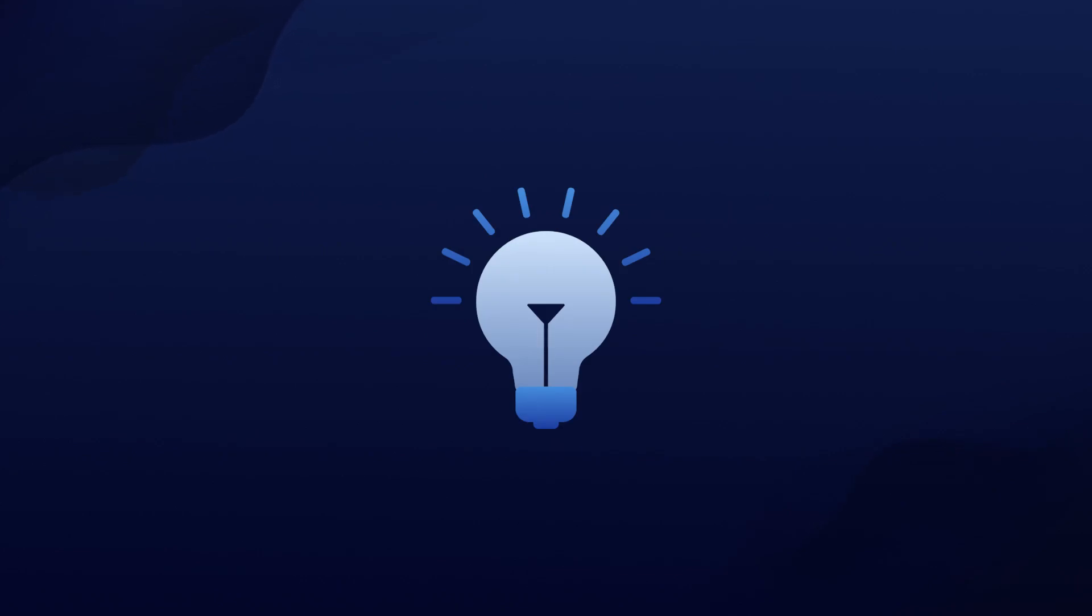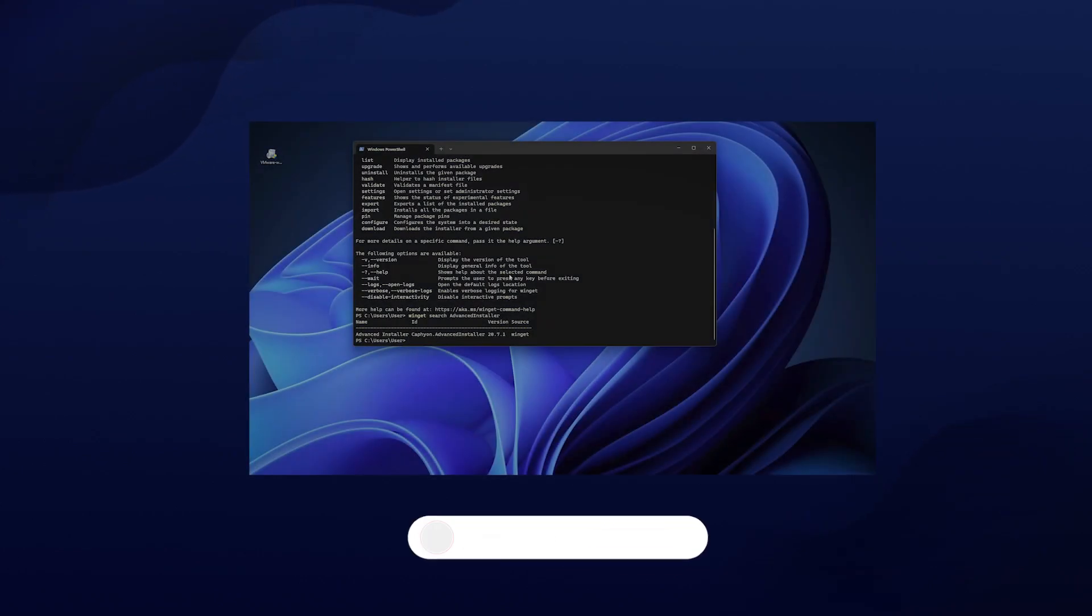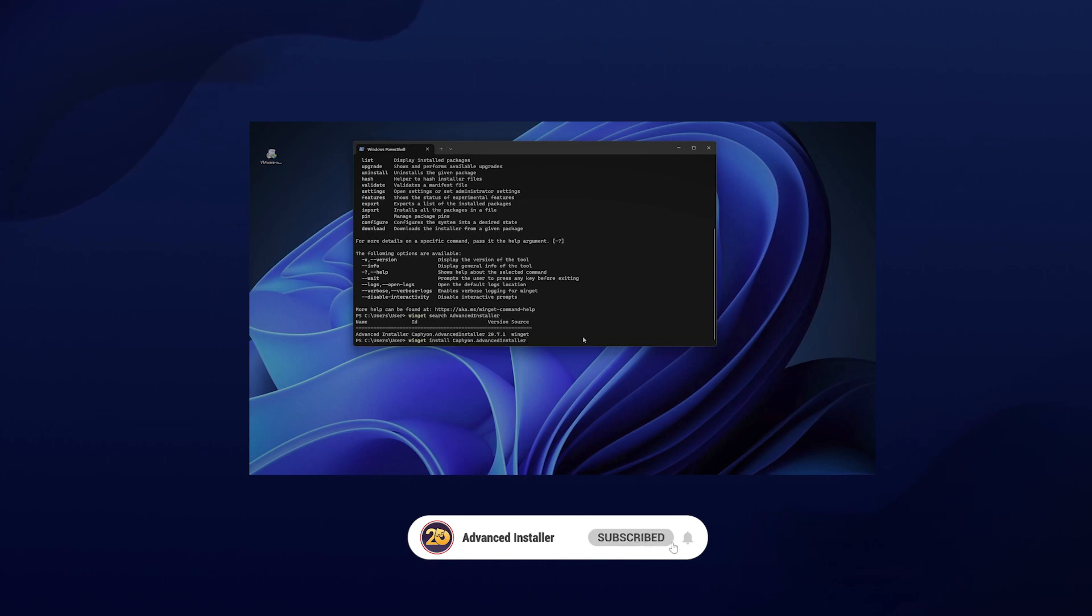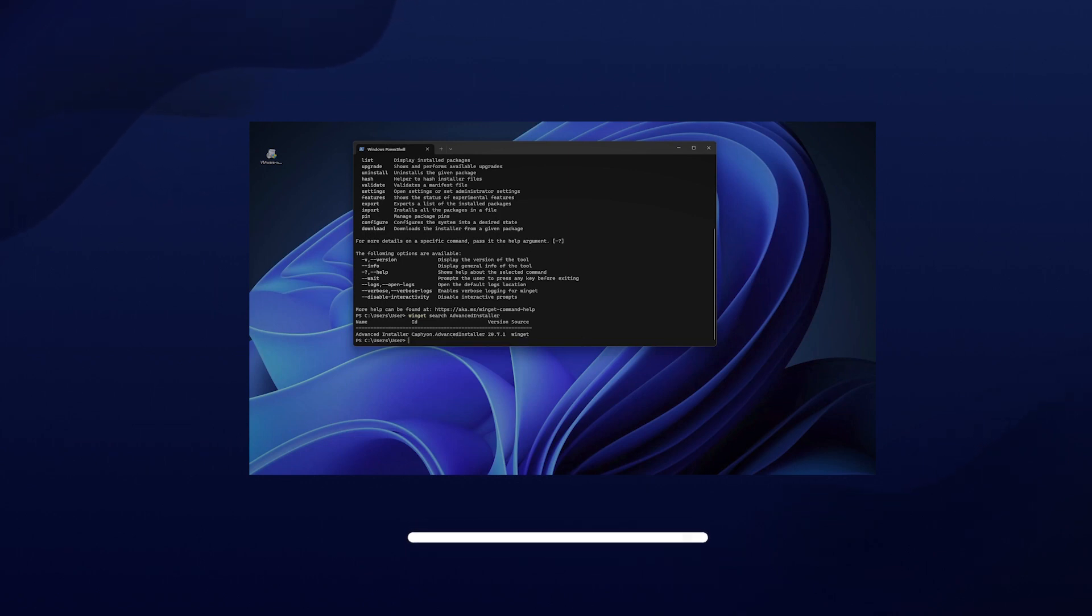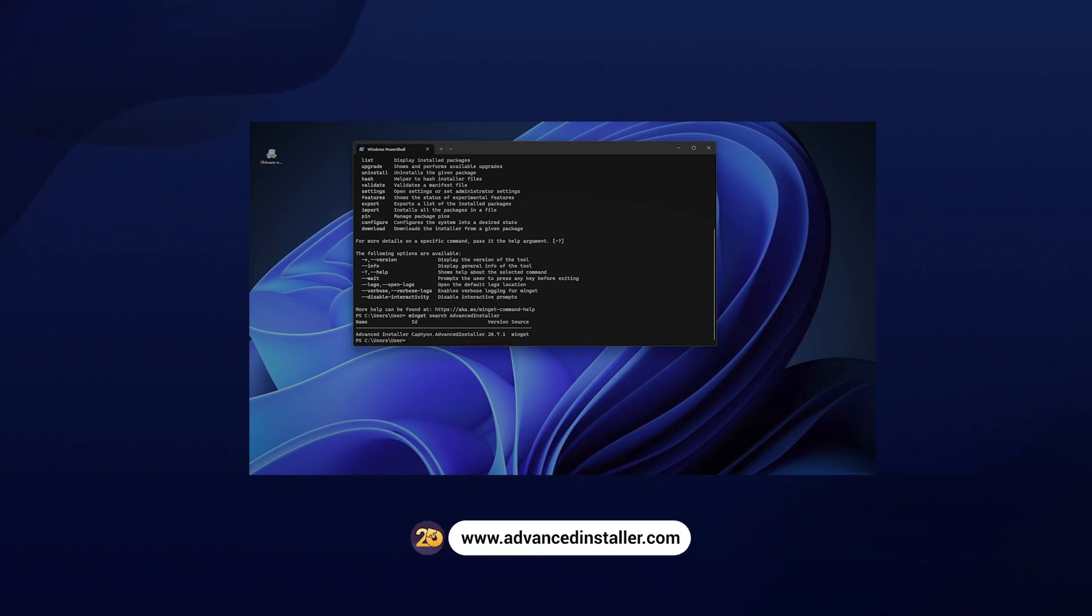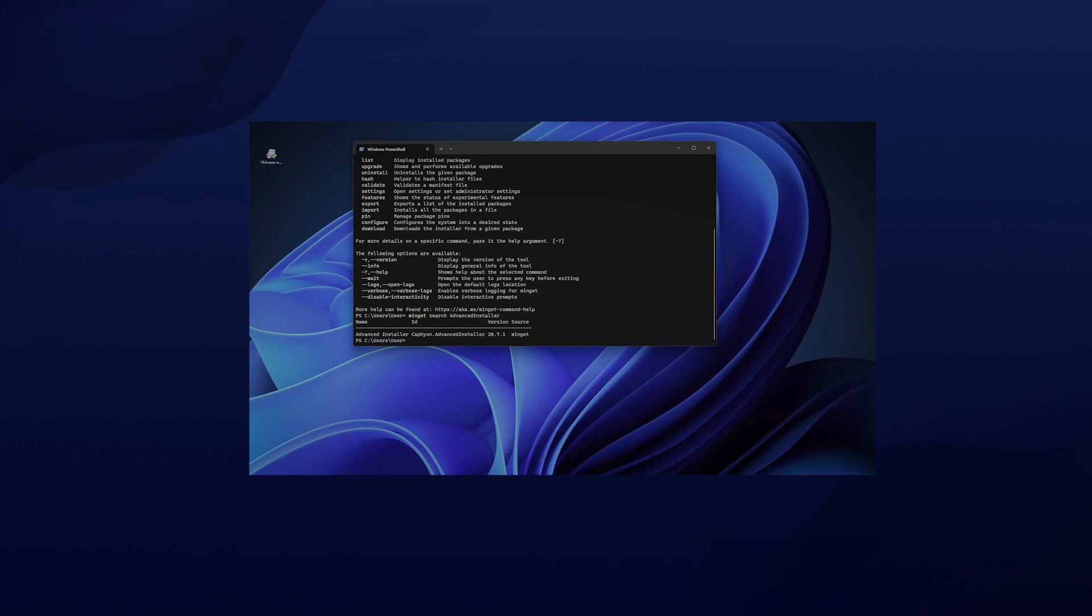But that's changing thanks to Microsoft's efforts. In this video, let's explore the world of Windows package management, understand what a package manager is, how Windows adapted to this need, and the introduction of WinGet. So let's get started.